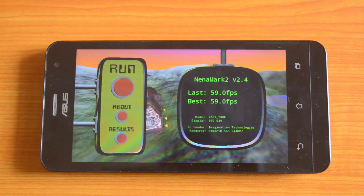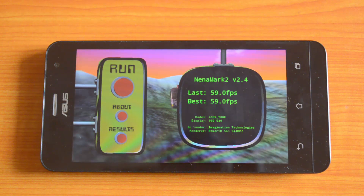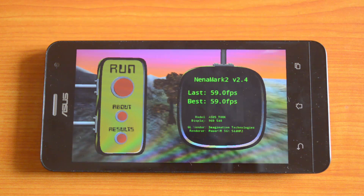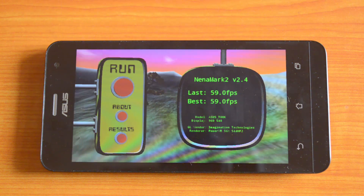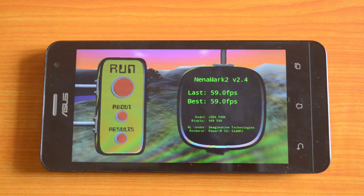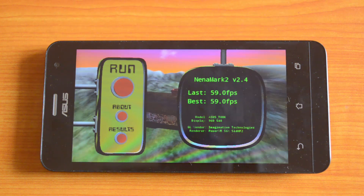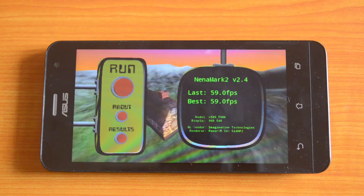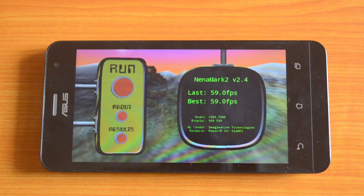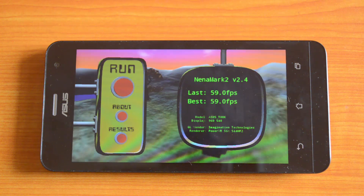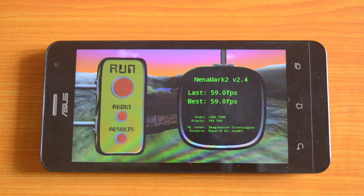The Nenamark 2 result is 59.0 — that's a very impressive value considering that even the Moto G has only 57.2. So this is really great performance from the ASUS Zenfone Lite. Now let's test the Vellamo benchmarking app for browser tests as well as the Metal test.